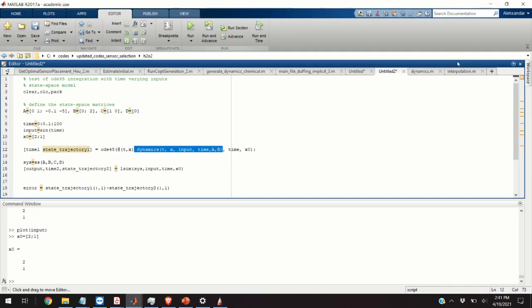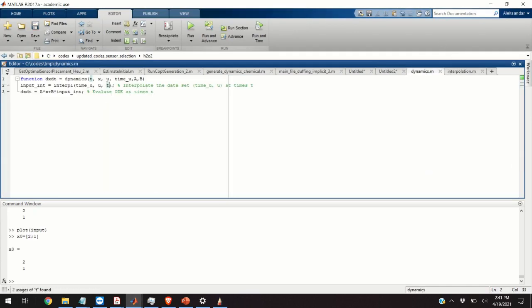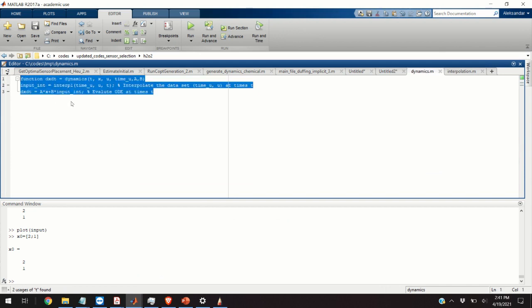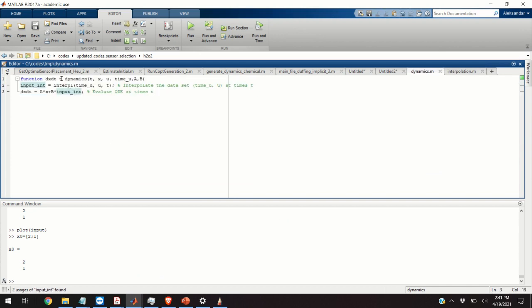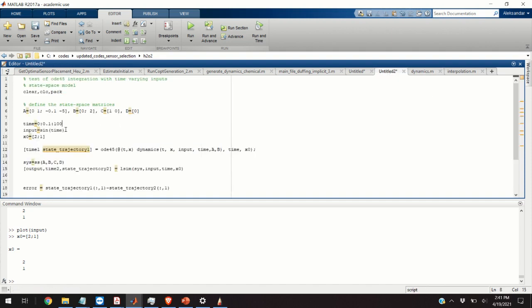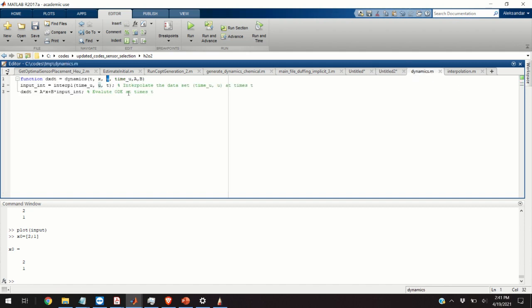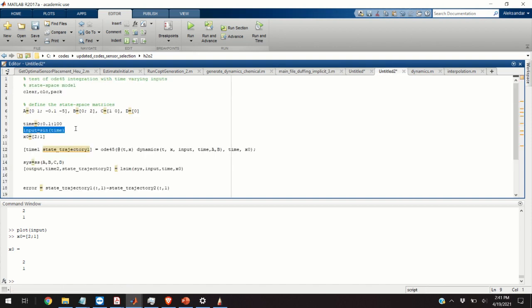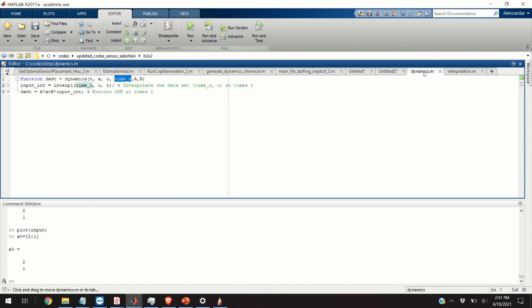Well we're going to go back to our code and then we're going to open a new script and we're going to type these lines of code. That is we're going to define a function dynamics. It will have as arguments time, state vector x, u input. However this input is a vector input defined over here. So it's going to be a complete vector not a scalar value. And then we're going to provide to this function a time vector. Again this time is not a scalar. It's a vector used to define the input function. So this is the vector. And we're going to provide the state space matrices.